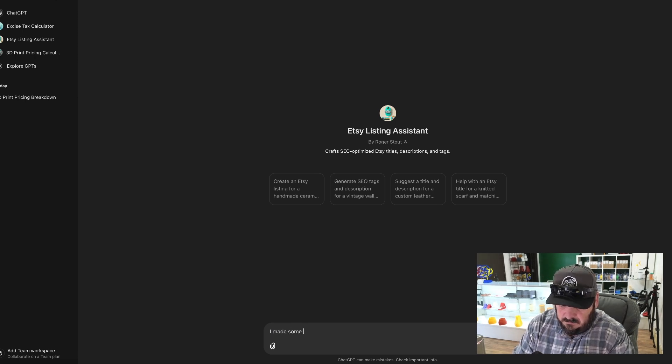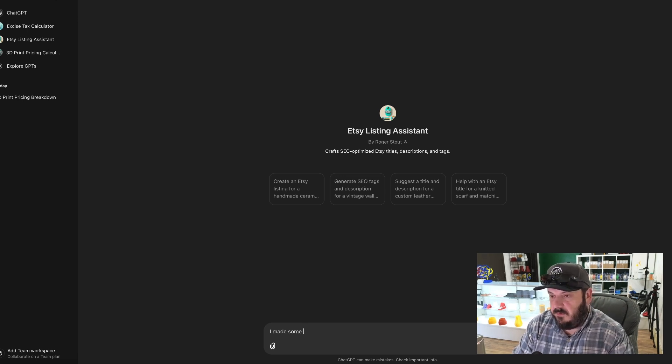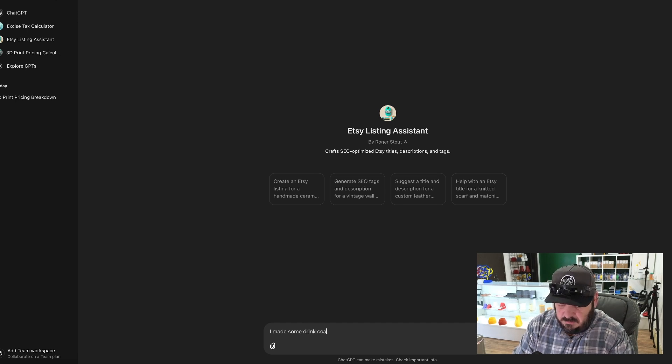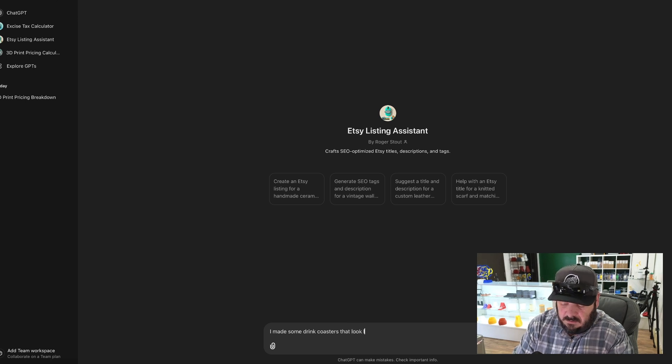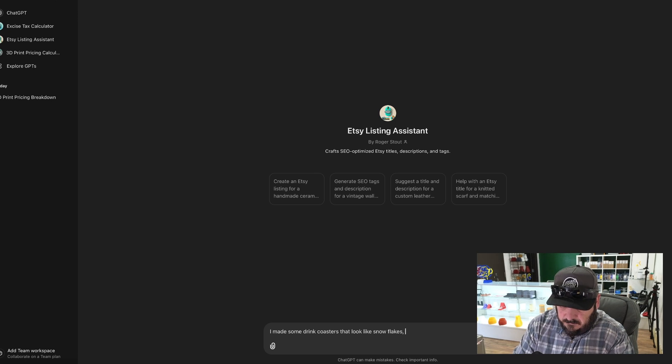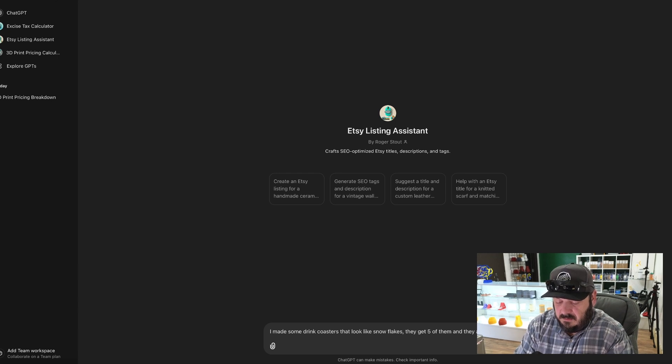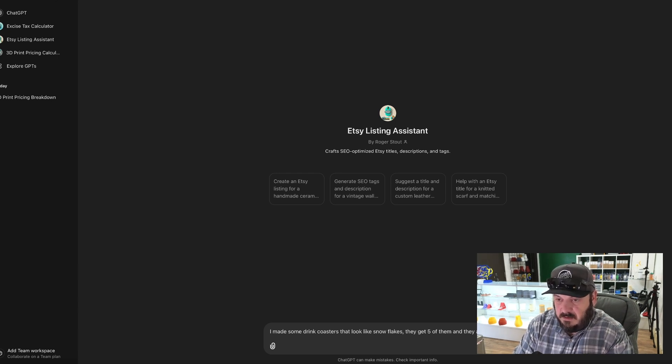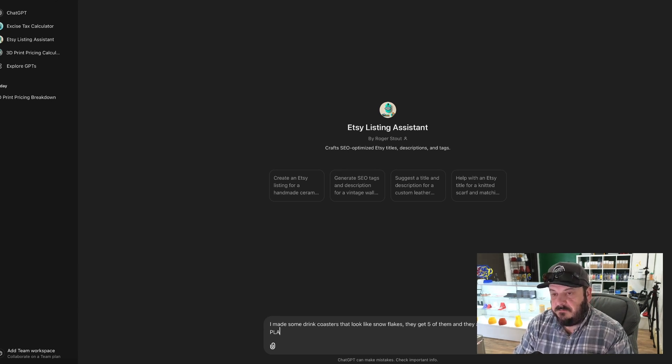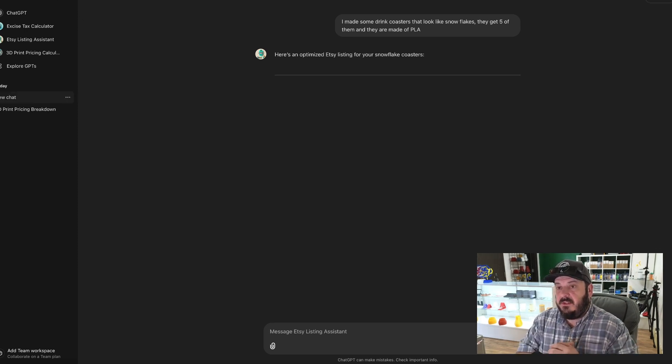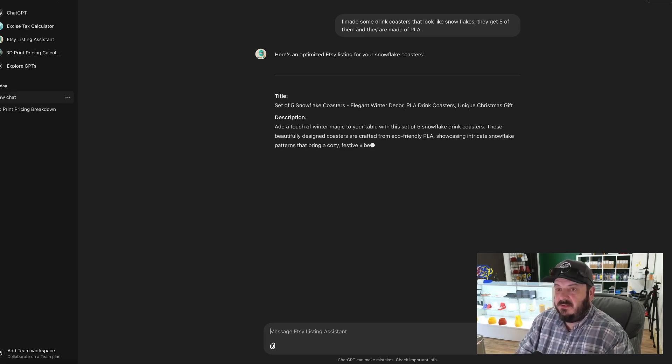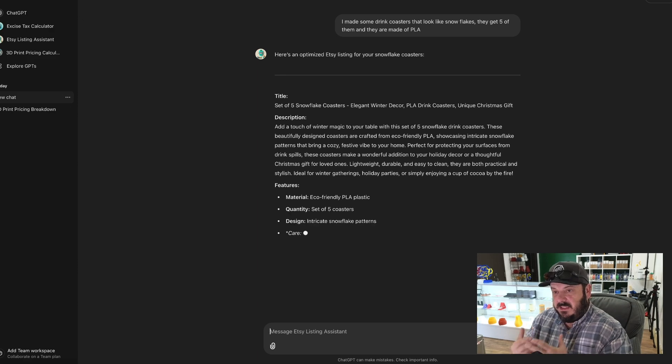So I made something. Let me see what would it be. I made drink coasters that look like snowflakes. They get five of them and they are made of PLA. Boom. All right, now it's going to use that very basic amount of information to create an Etsy listing, primarily focusing on SEO.